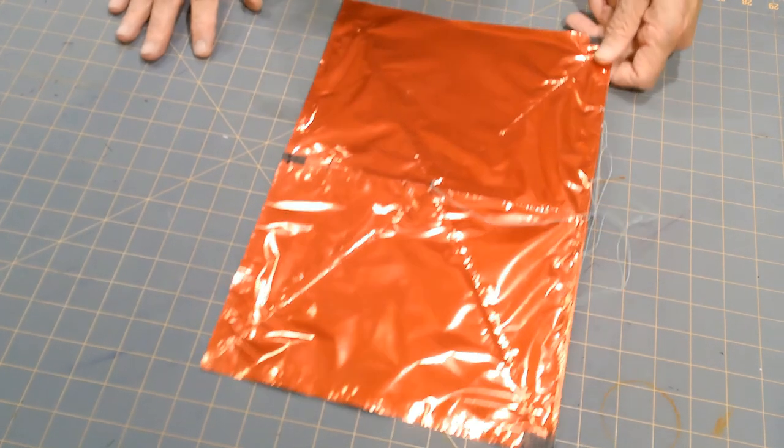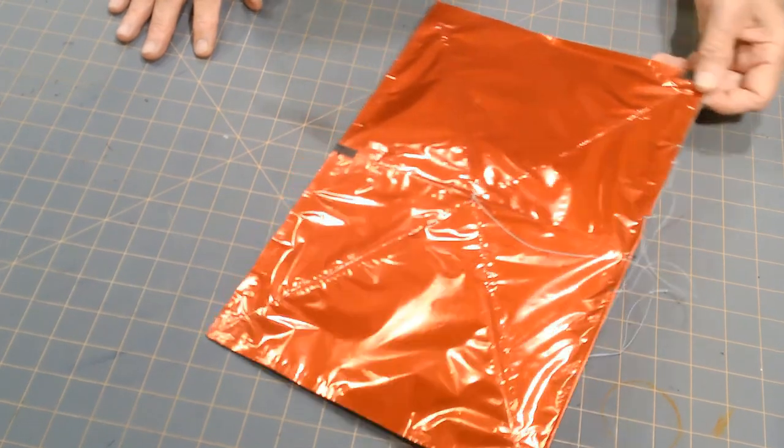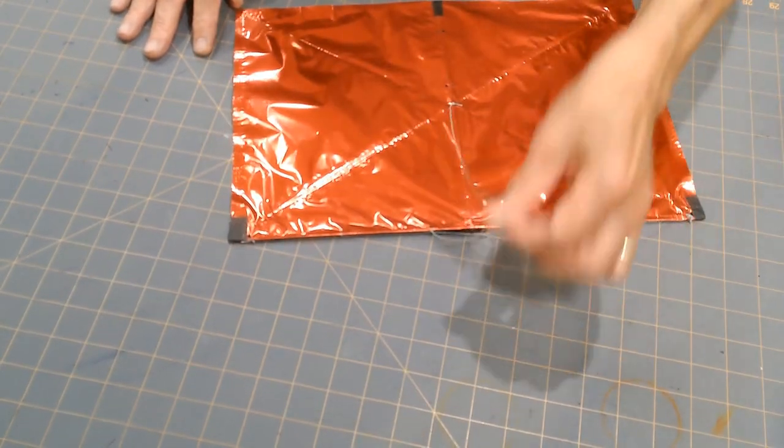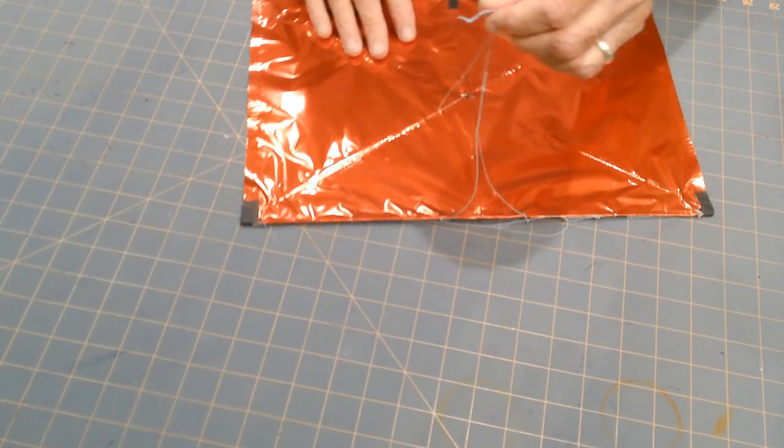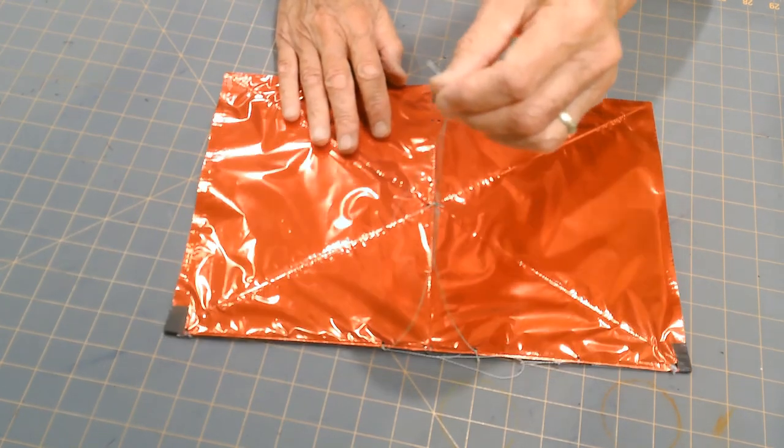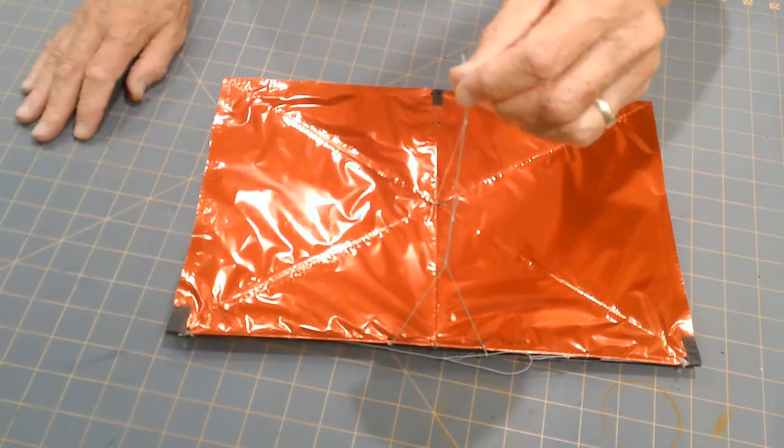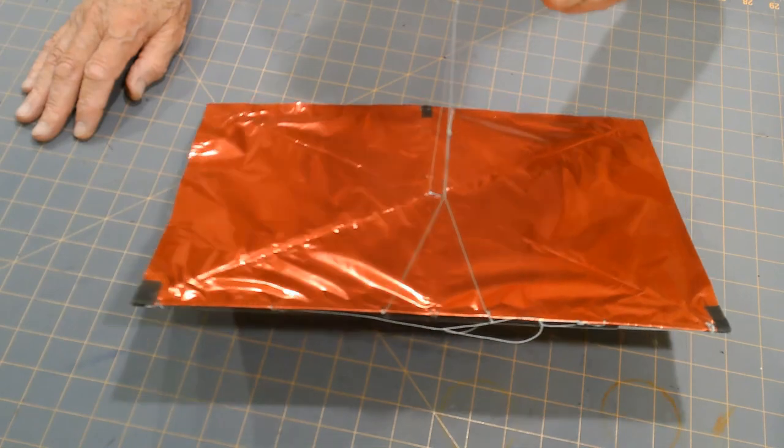Now, this is a buka. This is a rectangular kite. And its adjustments are on the bridle identical to the diamond-shaped kites.